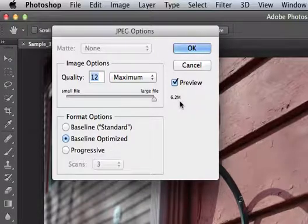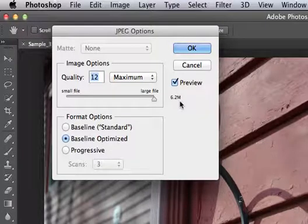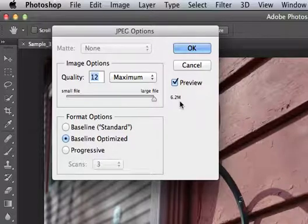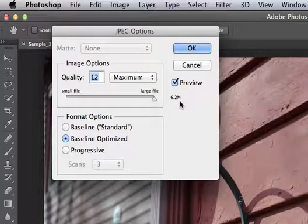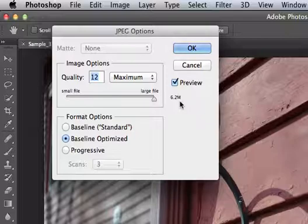Sometimes when you upload to Behance, you might get that little red warning bar, file size too large, maximum file size 5 megabytes.